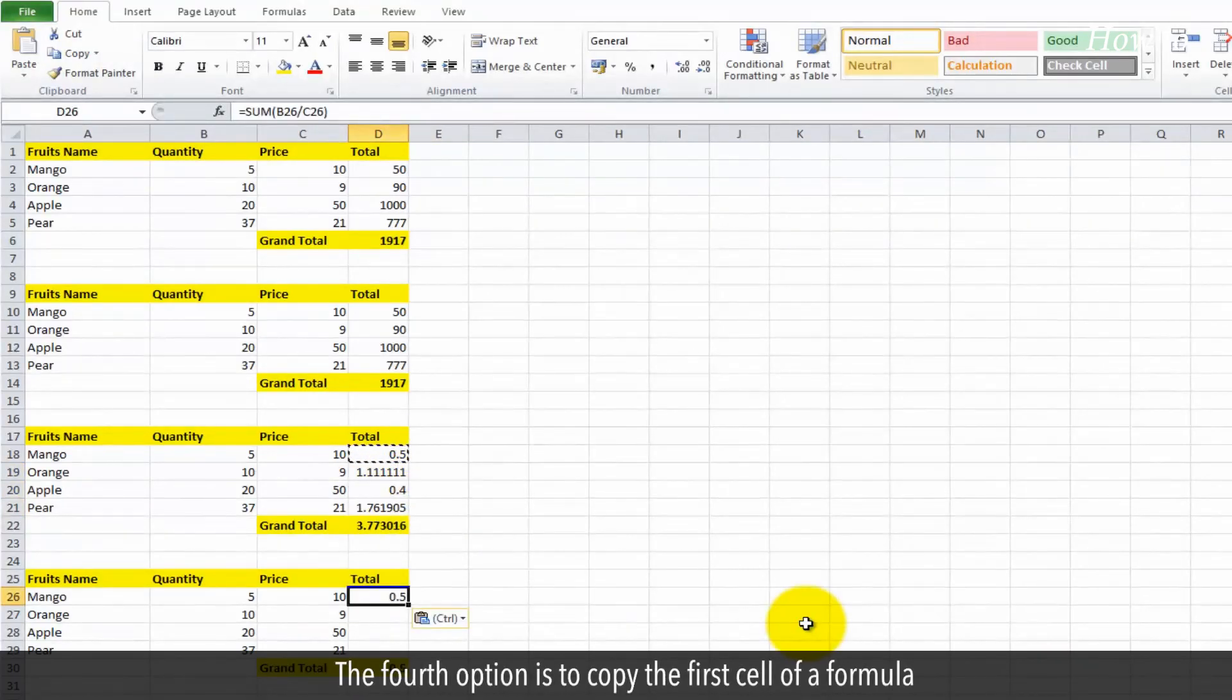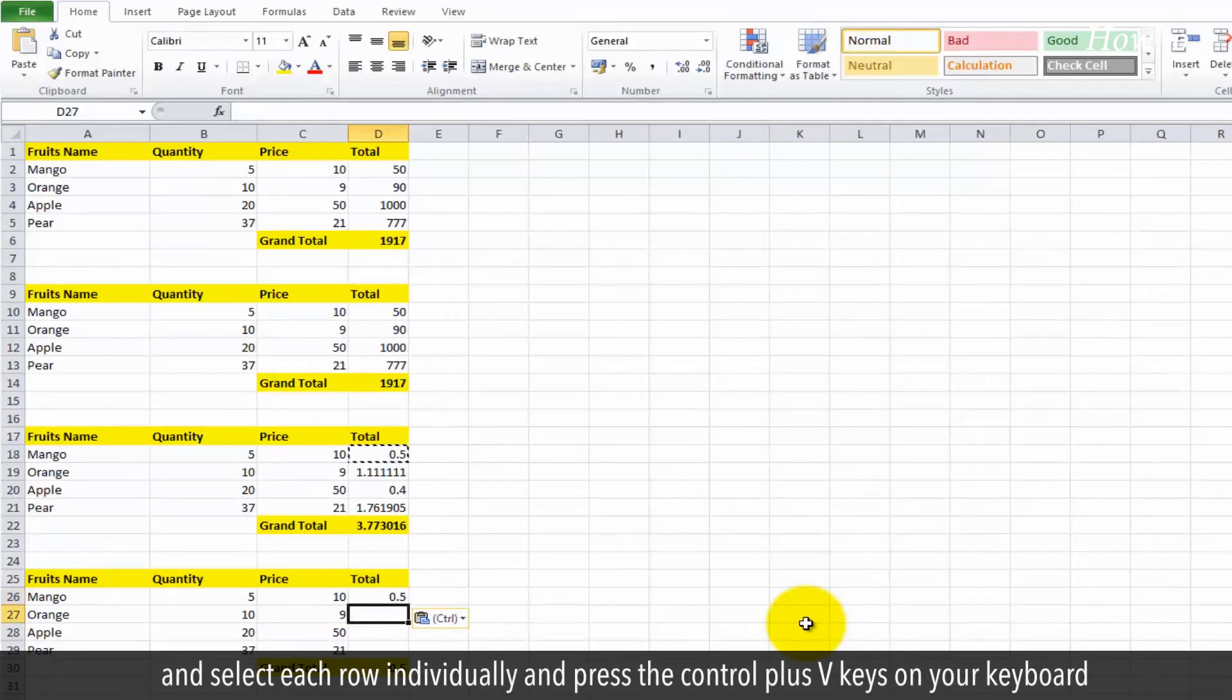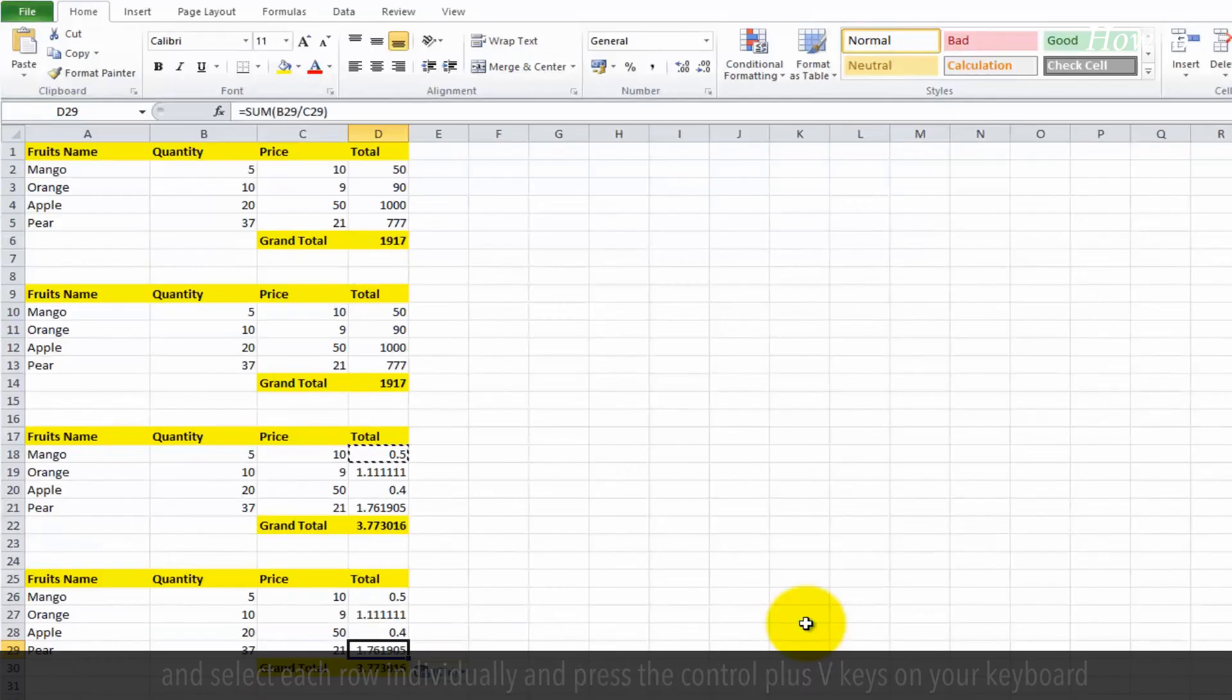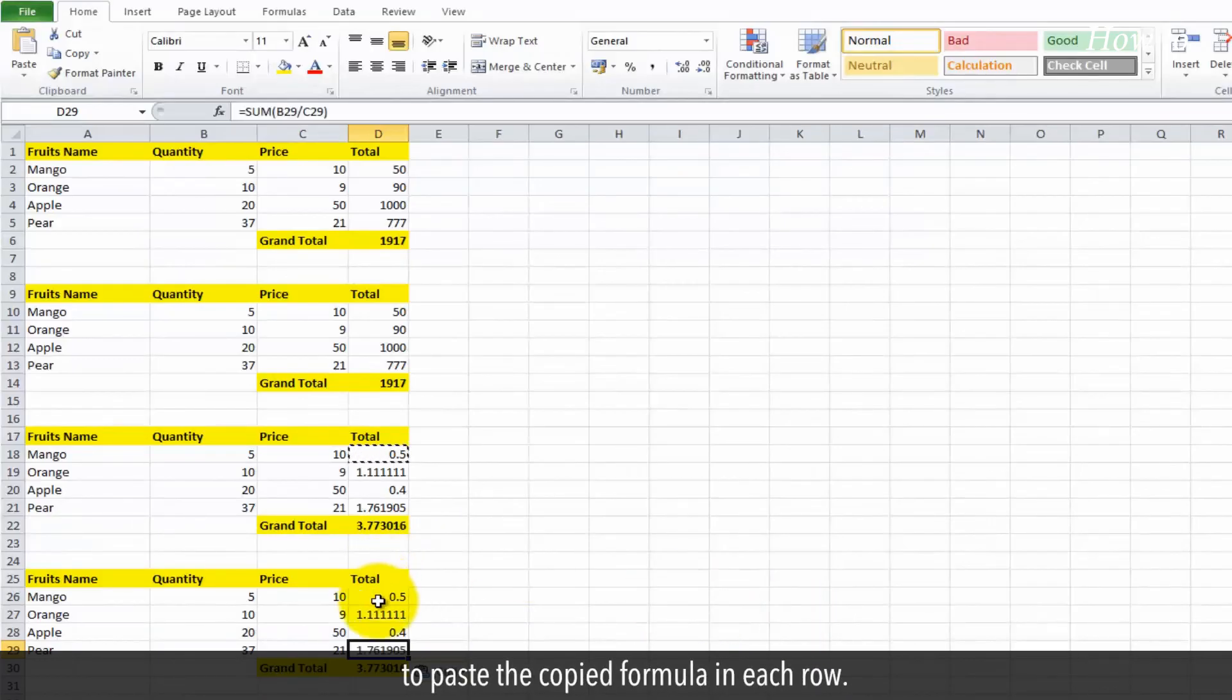The fourth option is to copy the first cell of a formula, select each row individually, and press the Ctrl plus V keys on your keyboard to paste the copied formula in each row.